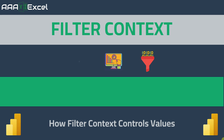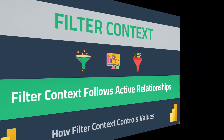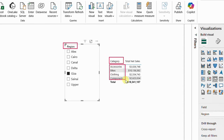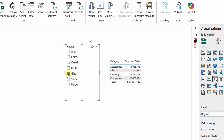One final concept before closing: how data coming from different tables filters the net sales measure. The slicer gets data from the region column in the region table. The matrix rows come from the product table's category column. The measure sums from the sales T table. The question is: how do columns from different tables filter a measure that depends on the sales T table?